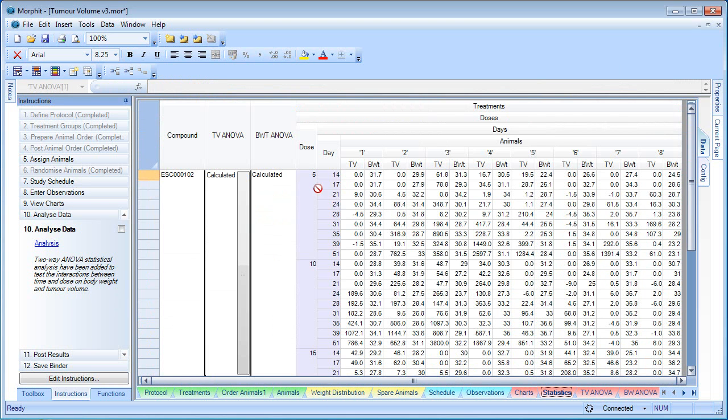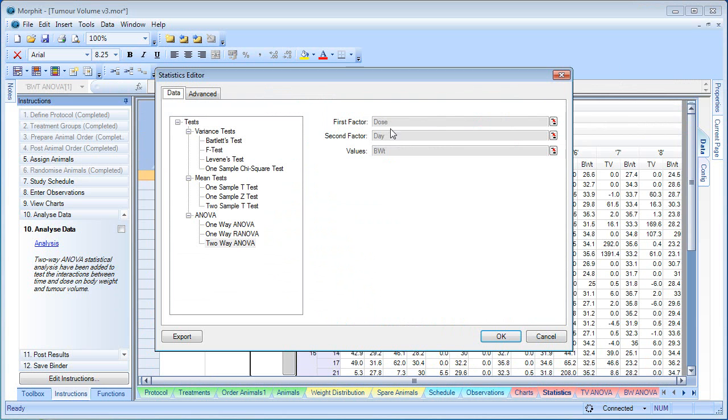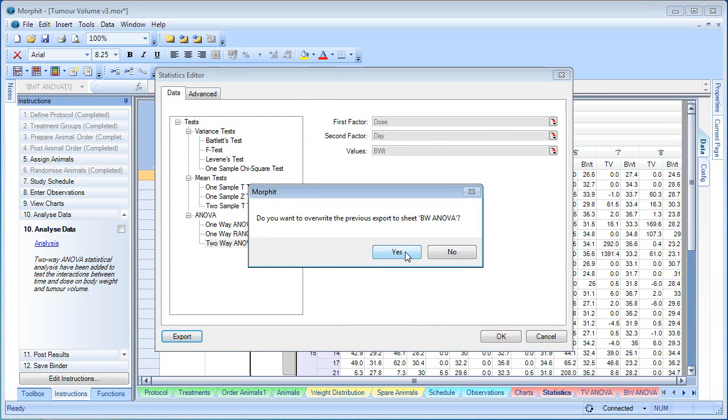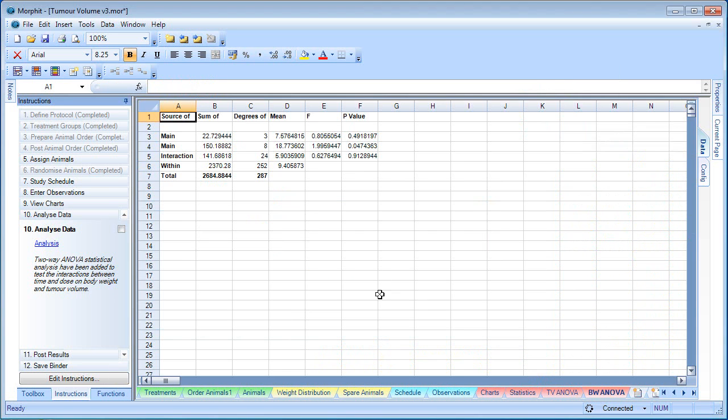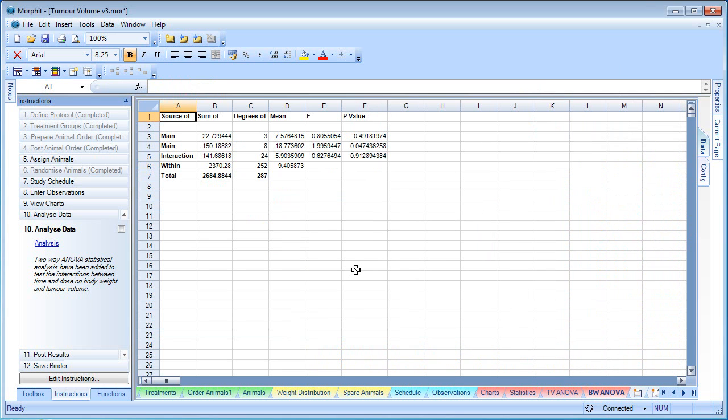If we go back to the statistics, we can do the same for body weight. Dose and day. So we now have our data.